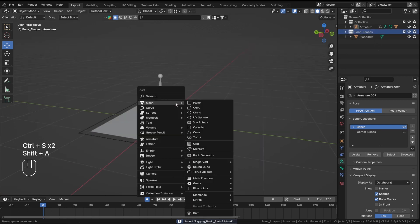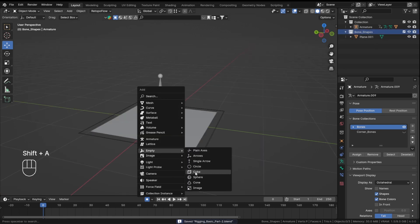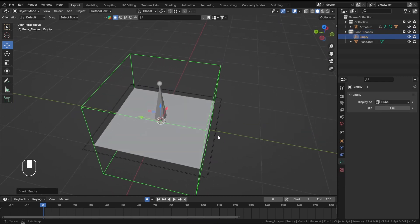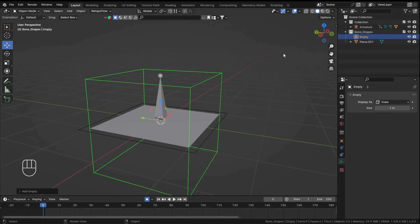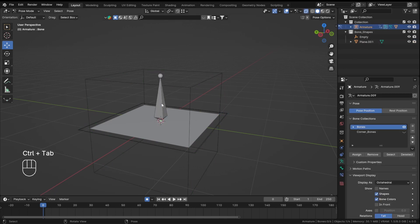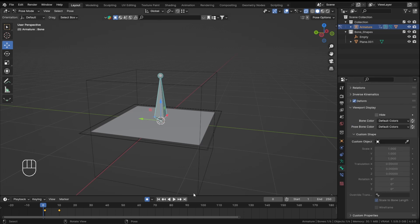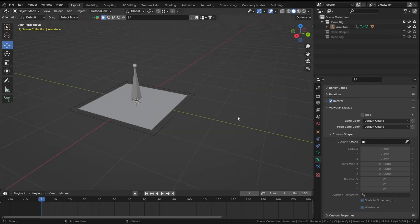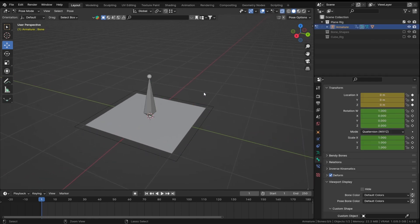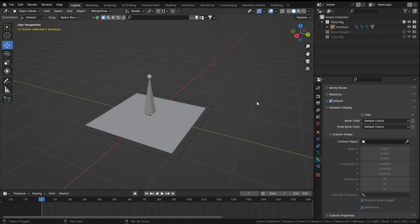This is how you add custom shapes to your bone. You can also add a custom shape to this bone — turn the custom shapes back on. Let's add an empty. Empties actually do work even though it may seem like a glitch.